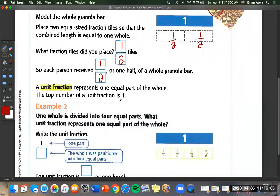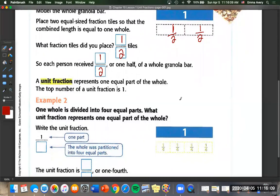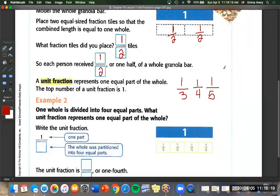The top number of a unit fraction is always one. So we can have one half, one third, one fourth, or one fifth — those are all examples of unit fractions.